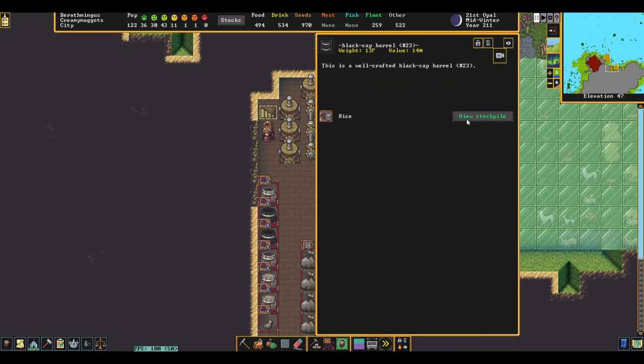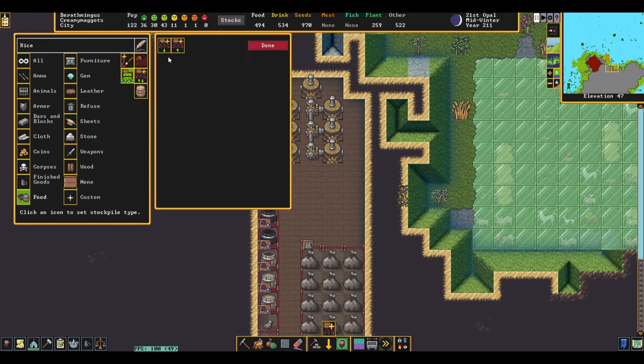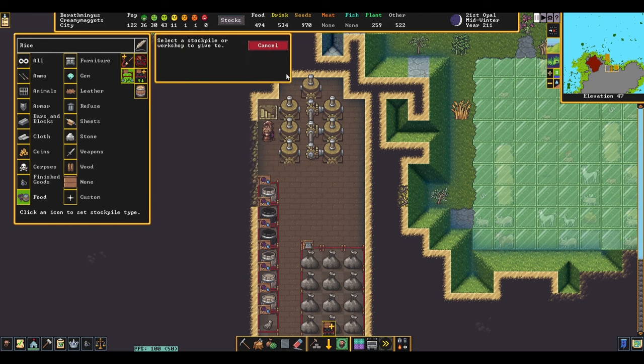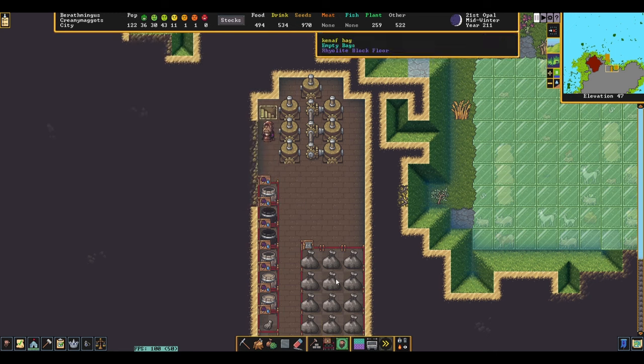Next, set your one-by-one stockpiles to give to your individual mills. You're only going to want one stockpile per one mill.